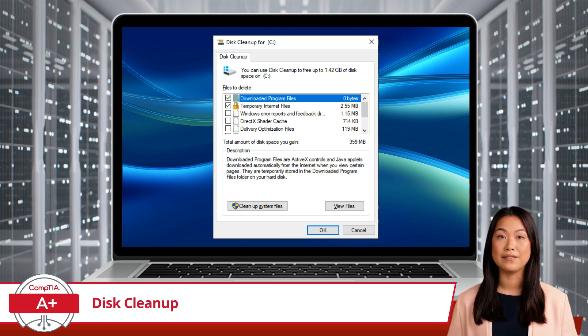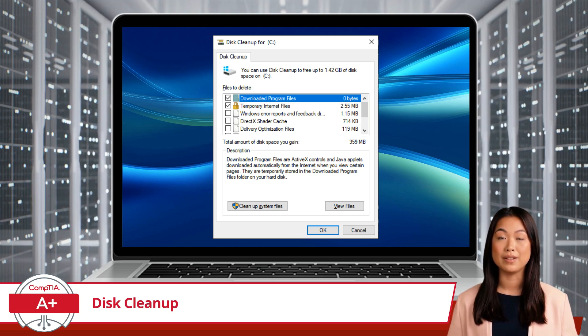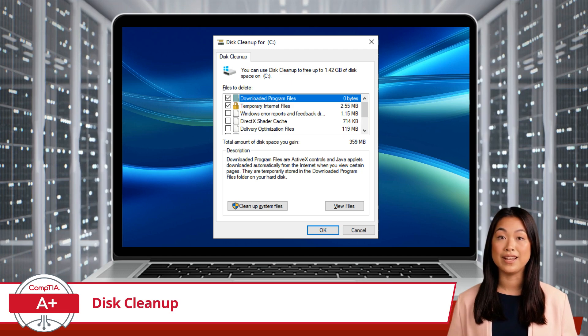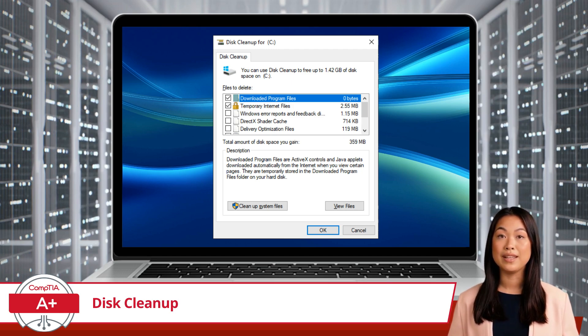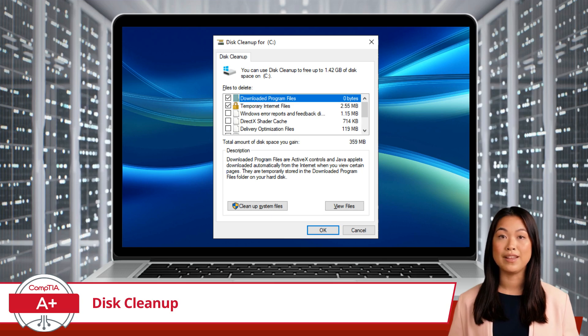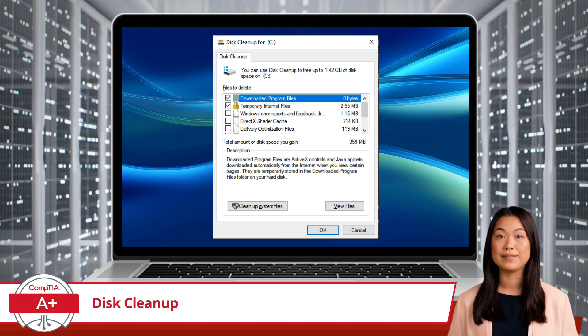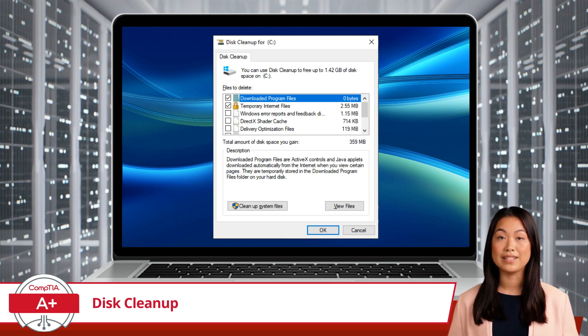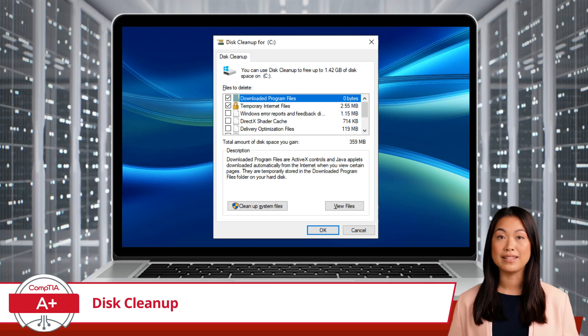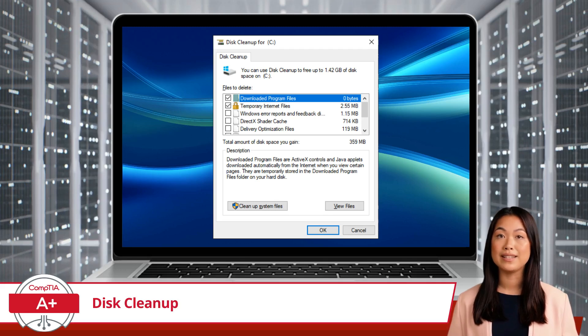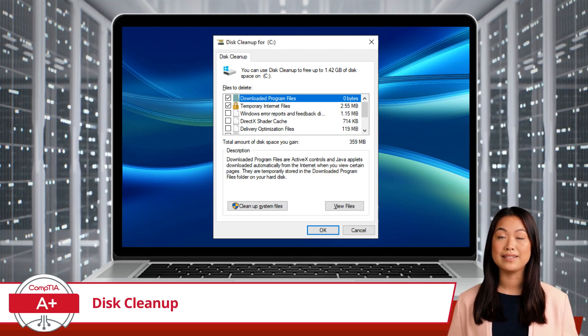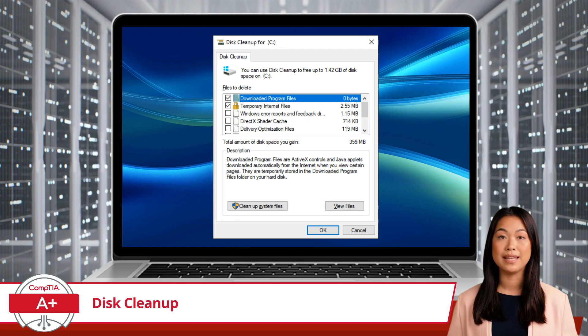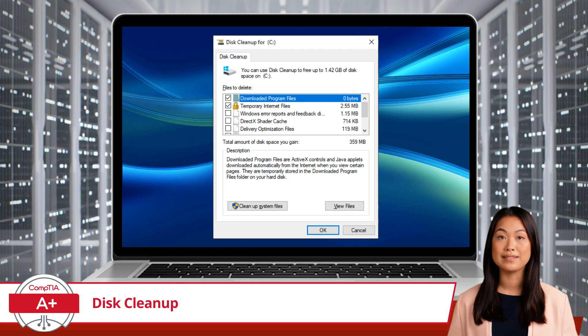For even more space, you can click the Cleanup System Files button. This option allows Disk Cleanup to include system files in its scan, such as old Windows updates and system restore points. These files can take up significant space, so including them in your cleanup can make a big difference.